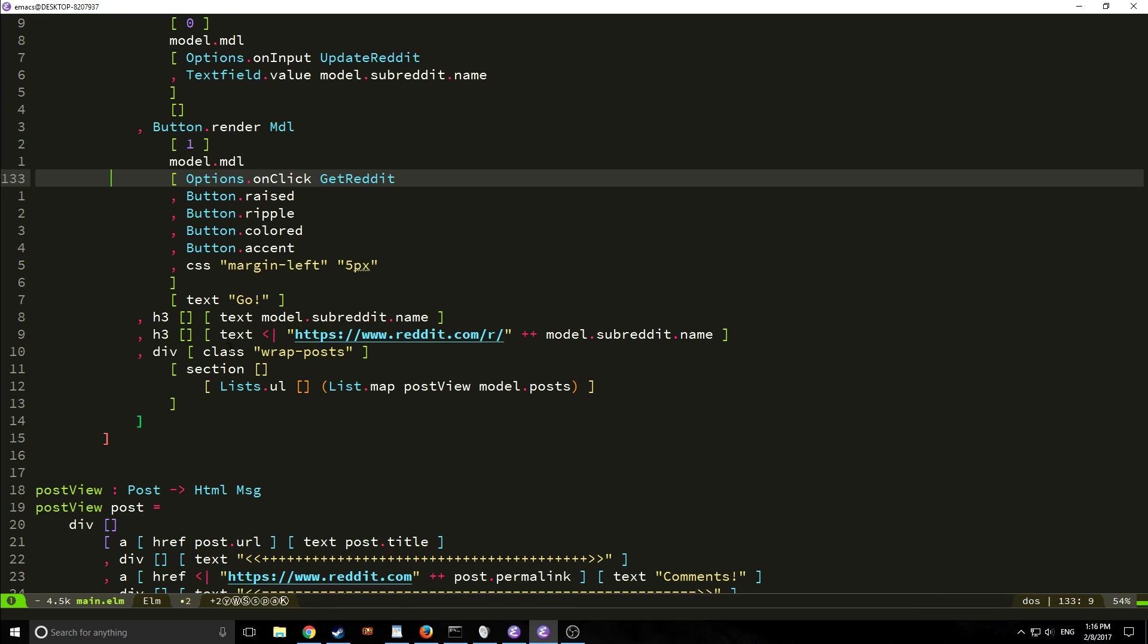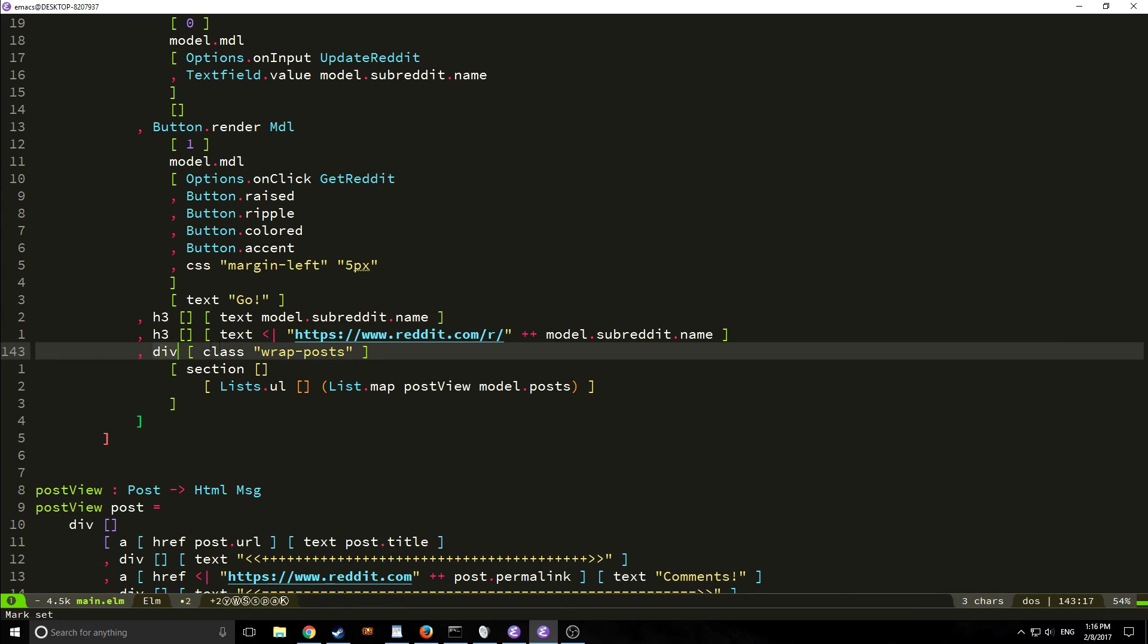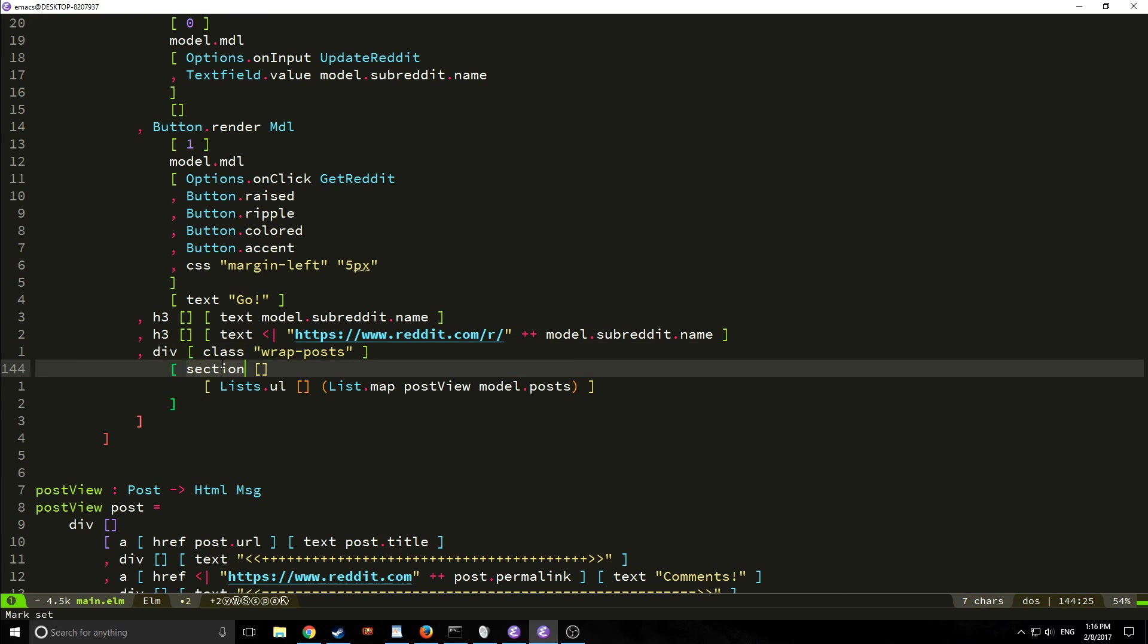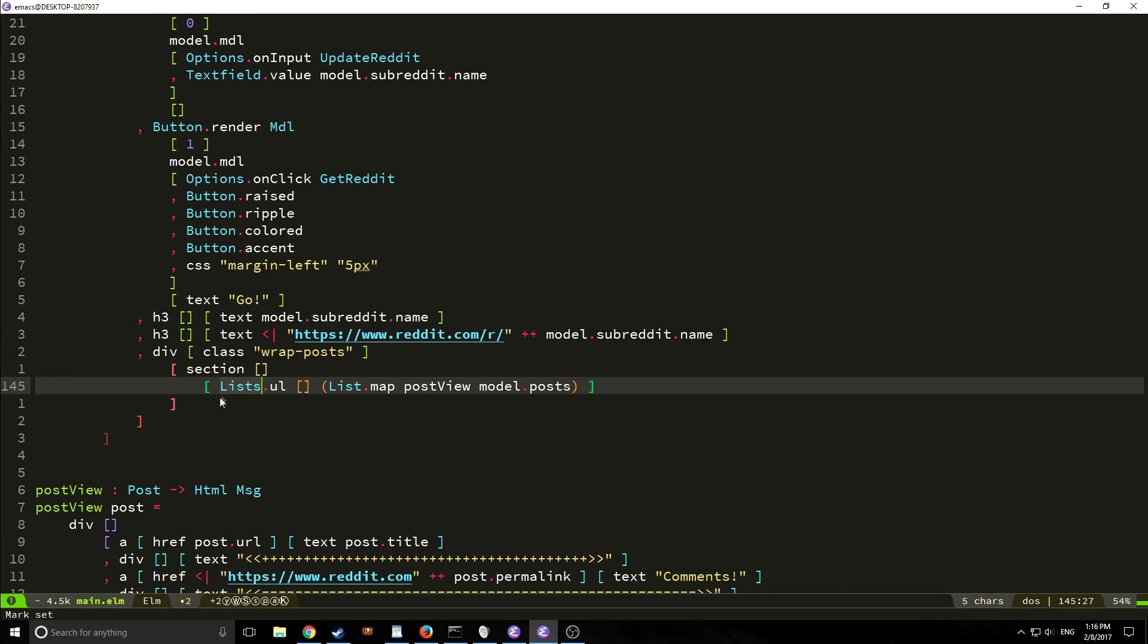So now finally we are changing our div here and we're calling it class wrap posts and then we're calling this section element here and then we are adding list dot ul and we change the way that we mapped this and we're just putting it directly into our list.ul.